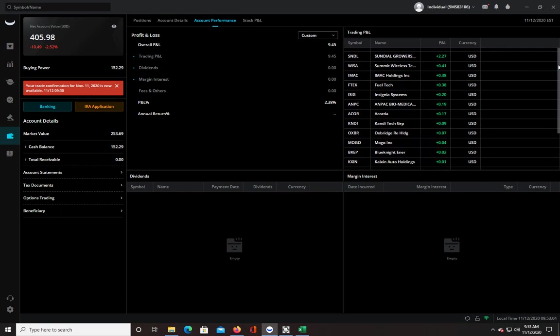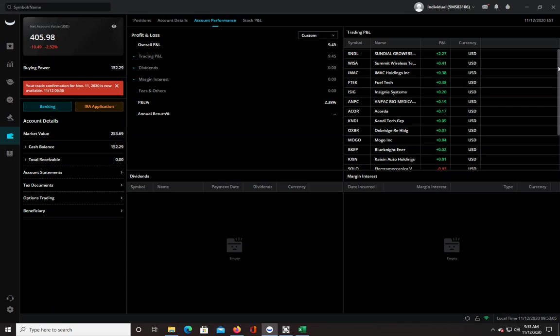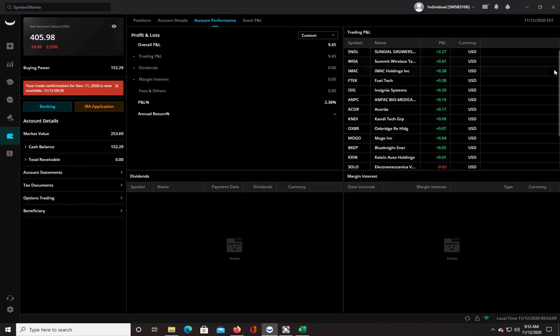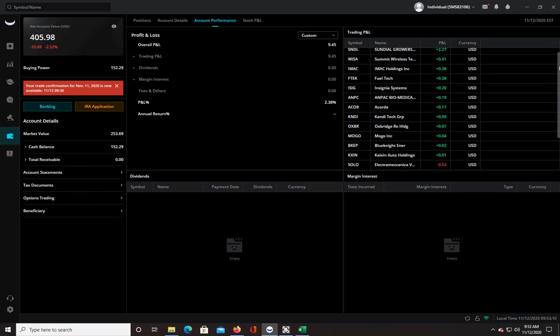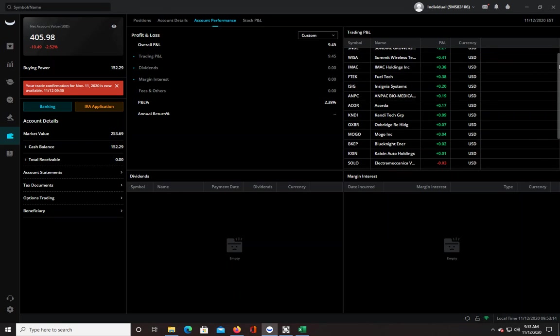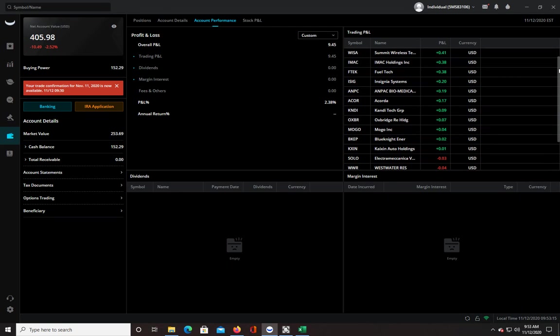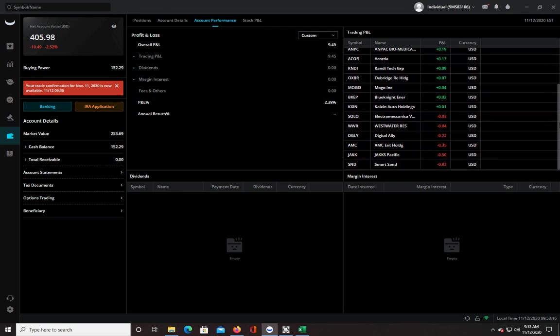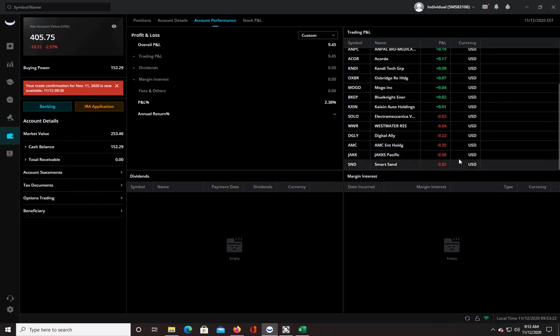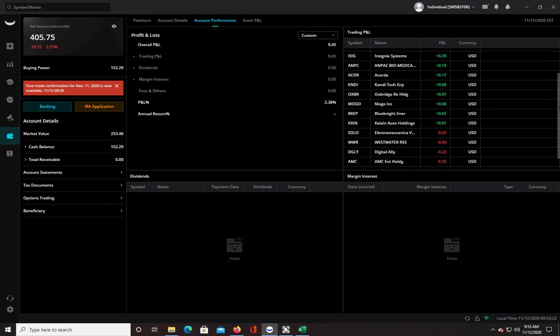So basically from here down is my actual day trading. So SNDL, that was the one I took on Monday. And some of these are like single trades on the stocks, and some are two or three trades maybe. And then these are my red trades. And most of them are pretty small.